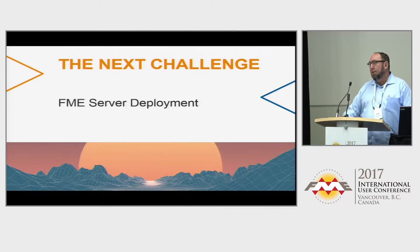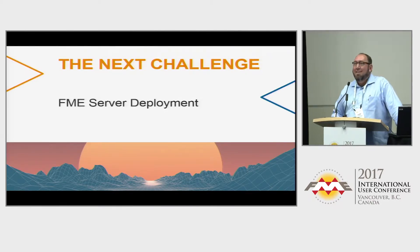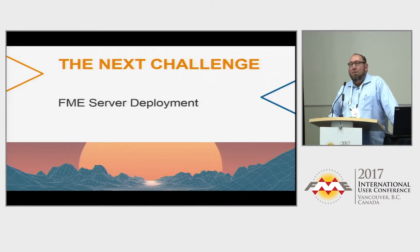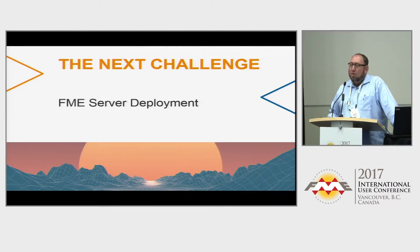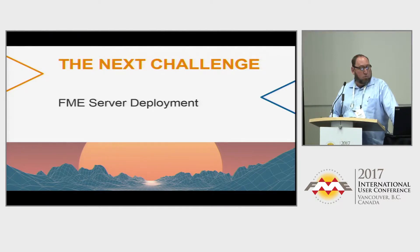And that's about it. We're starting to work on our FME server deployment. Hopefully we'll have that soon.